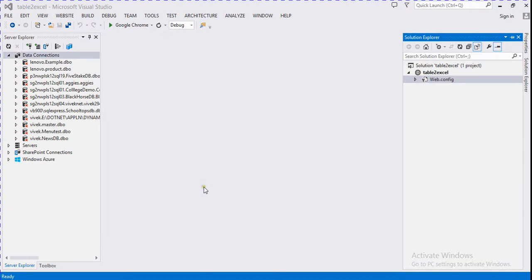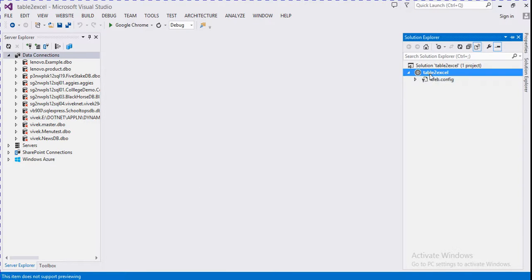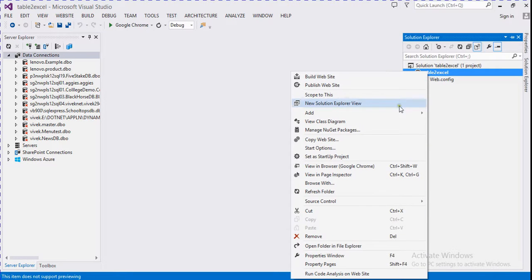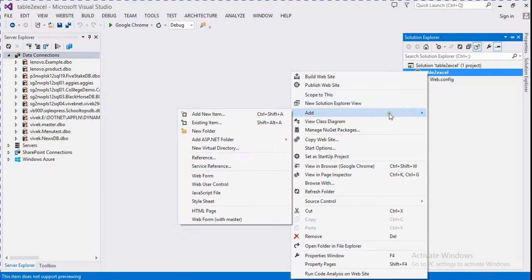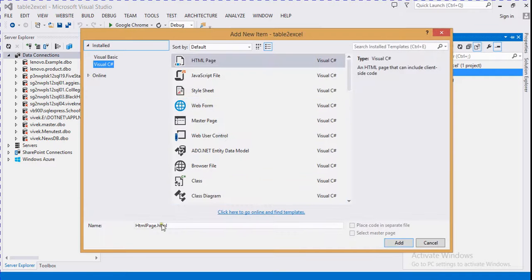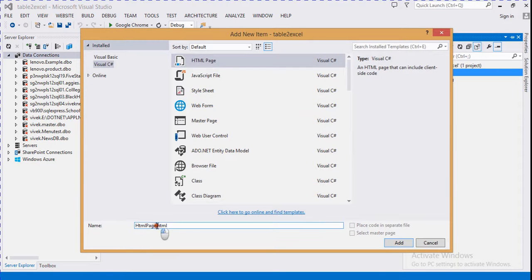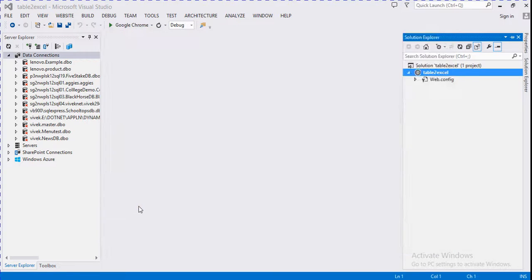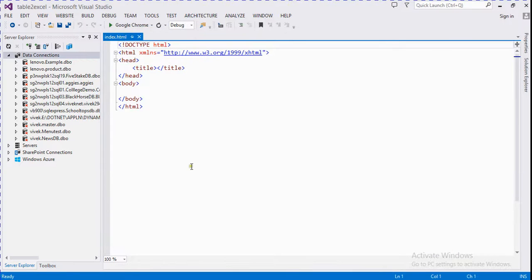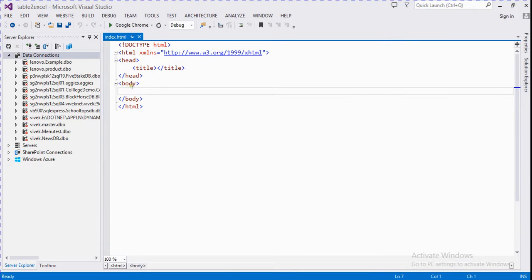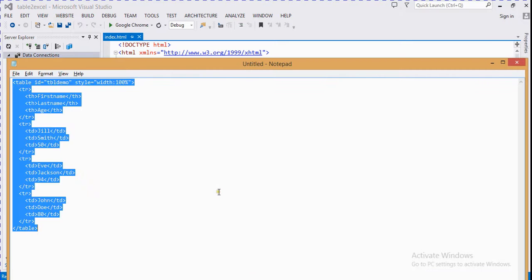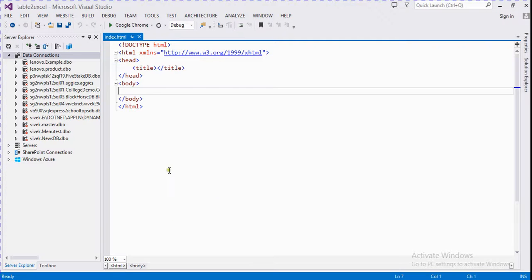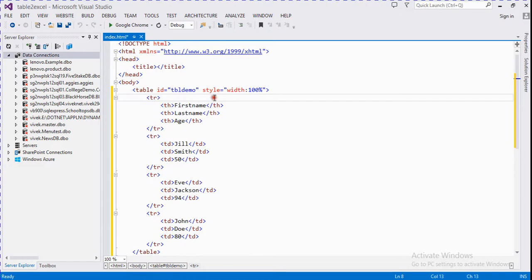Today we discuss how to export to Excel using jQuery. Let's start. We add an HTML page and rename it to index. Now we take a sample HTML table. I already created it, I'll copy it.